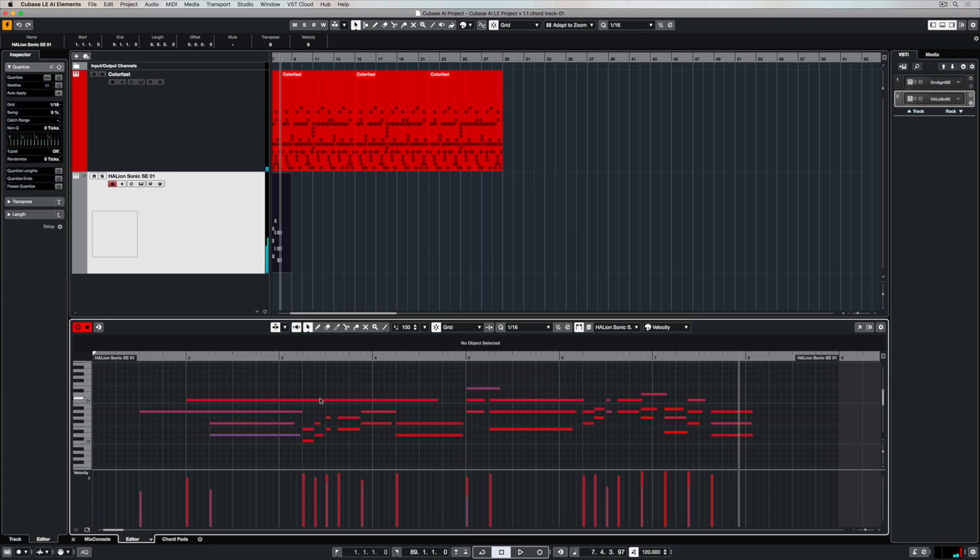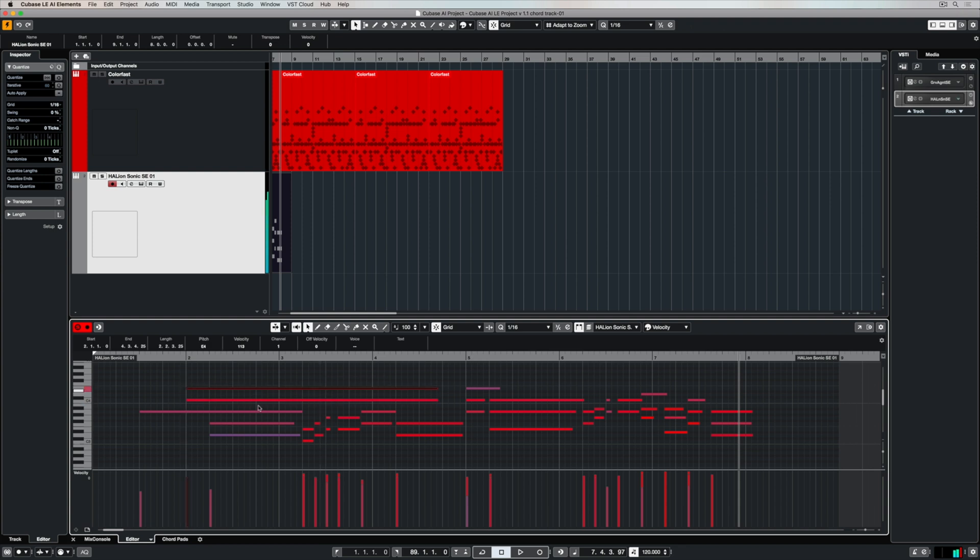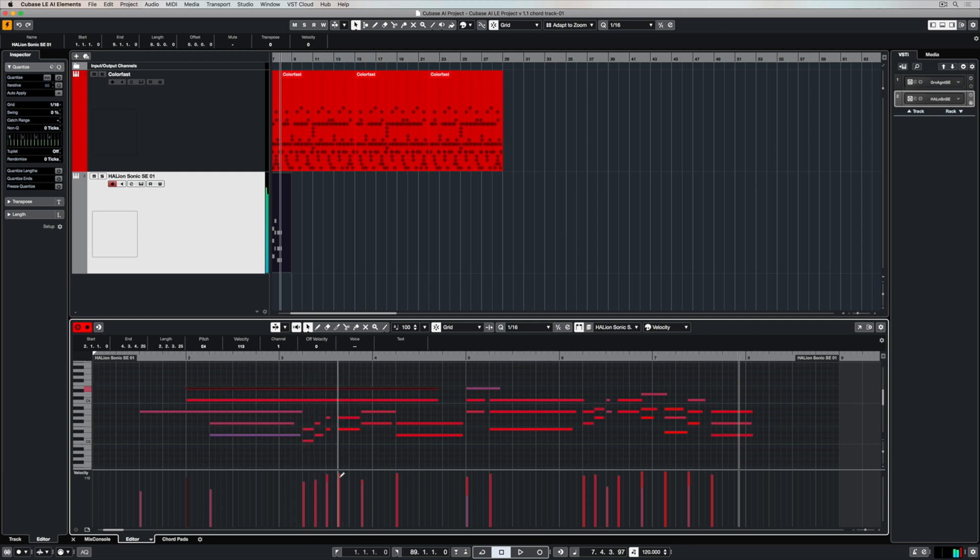Nobody's perfect so of course we've got the editor to start moving any notes that we may have misplayed around, so we can move them up and down to change the actual note itself and again we can change the velocity. We can change any of this MIDI information that we've recorded to make sure that the take sounds perfect.